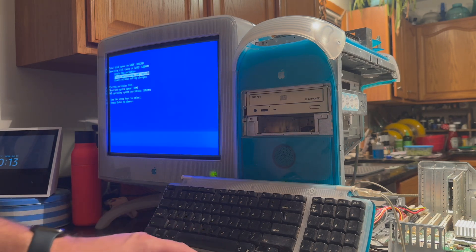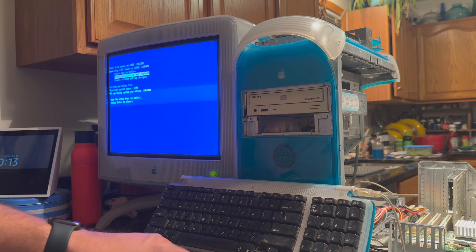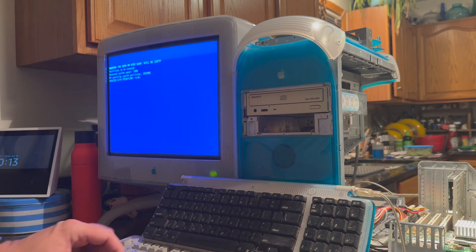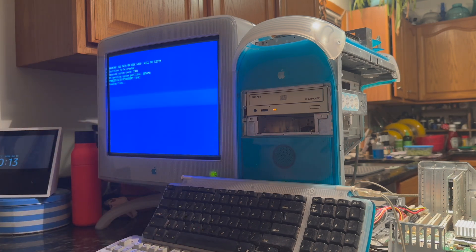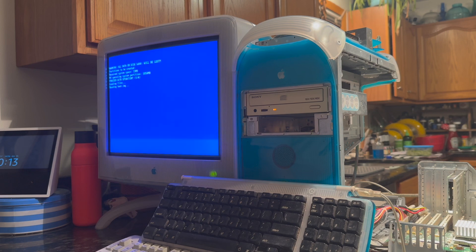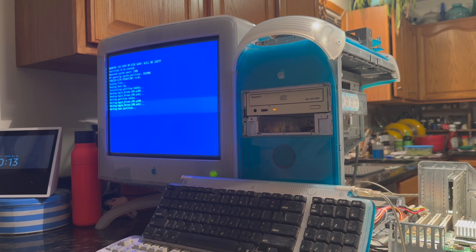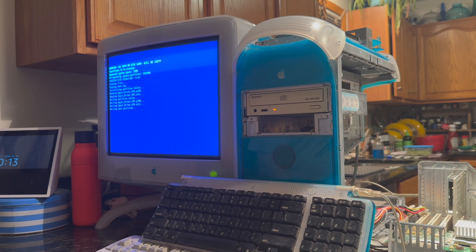I'm just going to say finish and install, and then hit Y to proceed. This will completely erase the drive, so that NT install that I have on there, it's gone now. But we'll get it back, no worries.